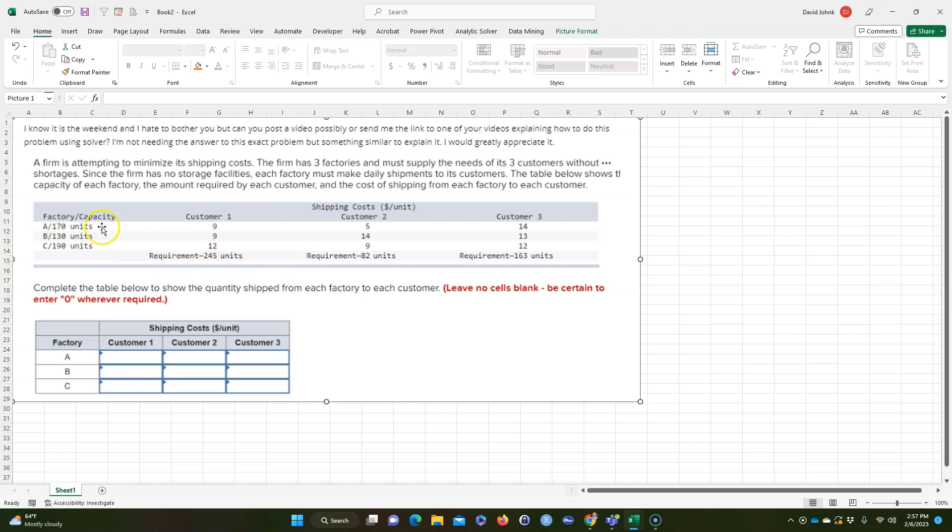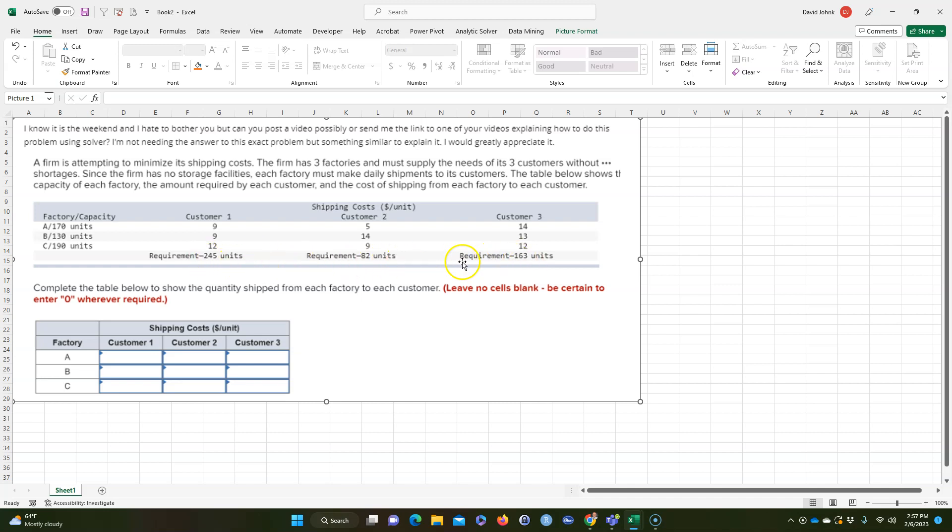So we have shipping costs from each factory to each customer and how much it costs to ship each unit. And then we have the customer requirements that go on the bottom here, how many units each customer requires, and the factory capacity is right here under A, B, and C. And we want to calculate how many units to ship from which factory to which customer in order to minimize shipping costs.